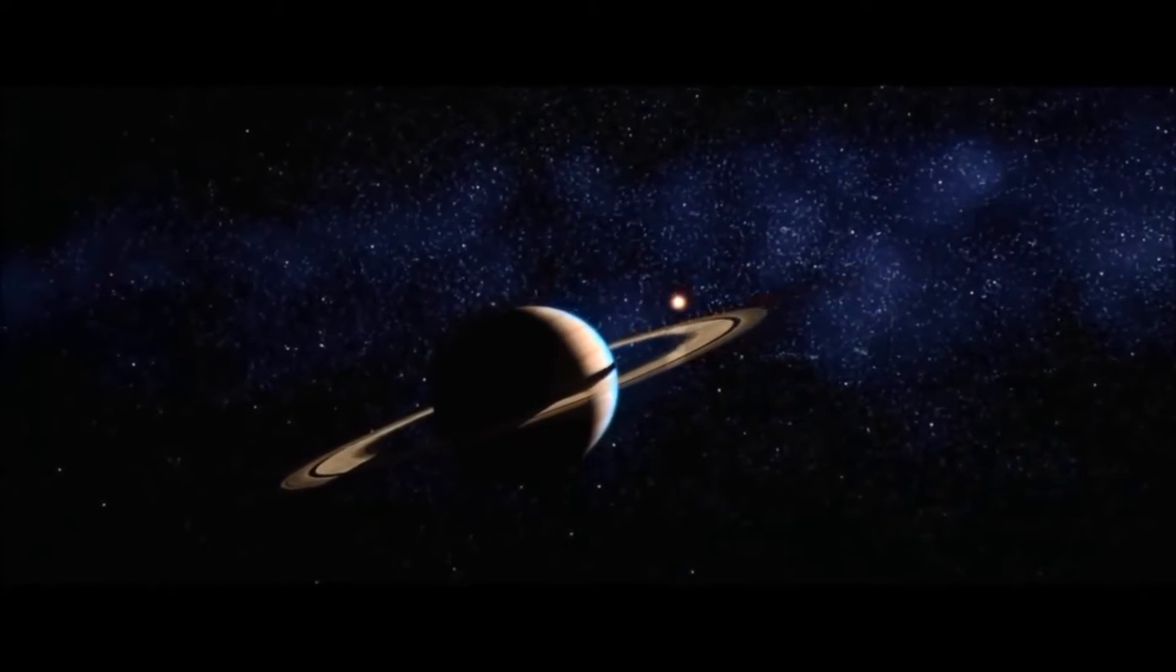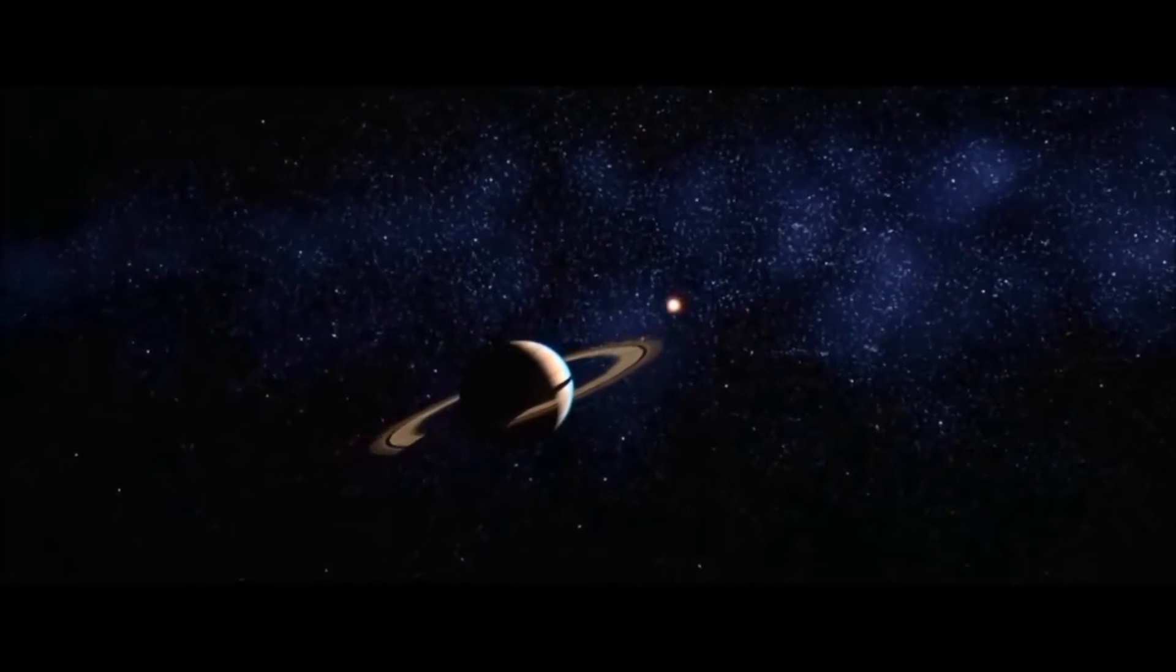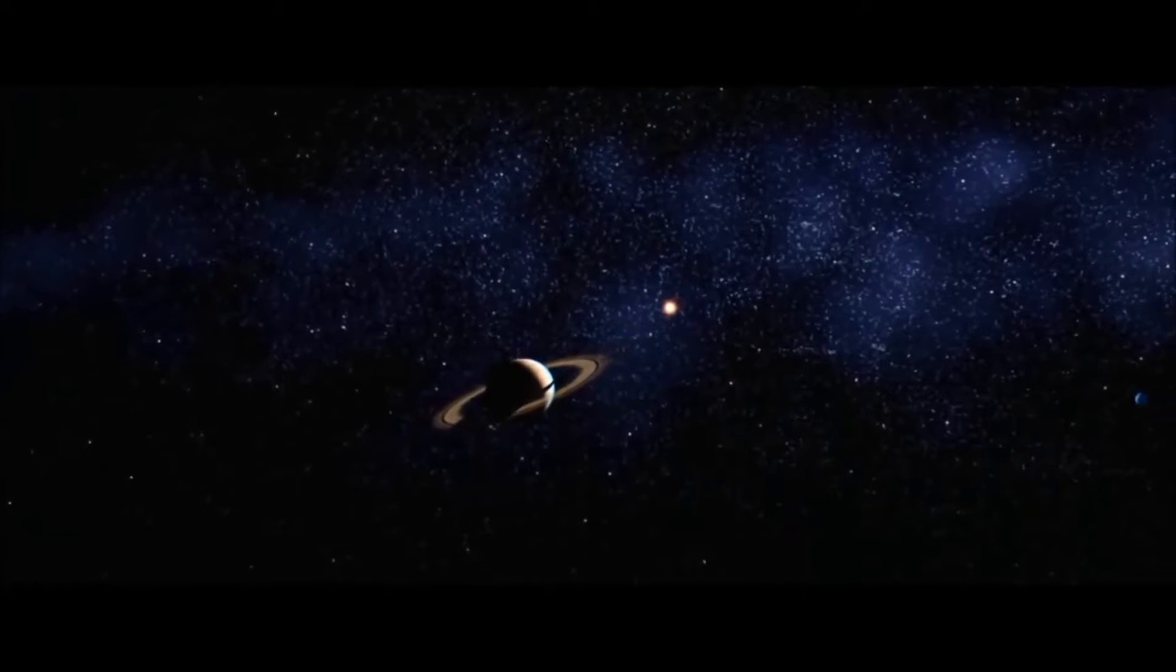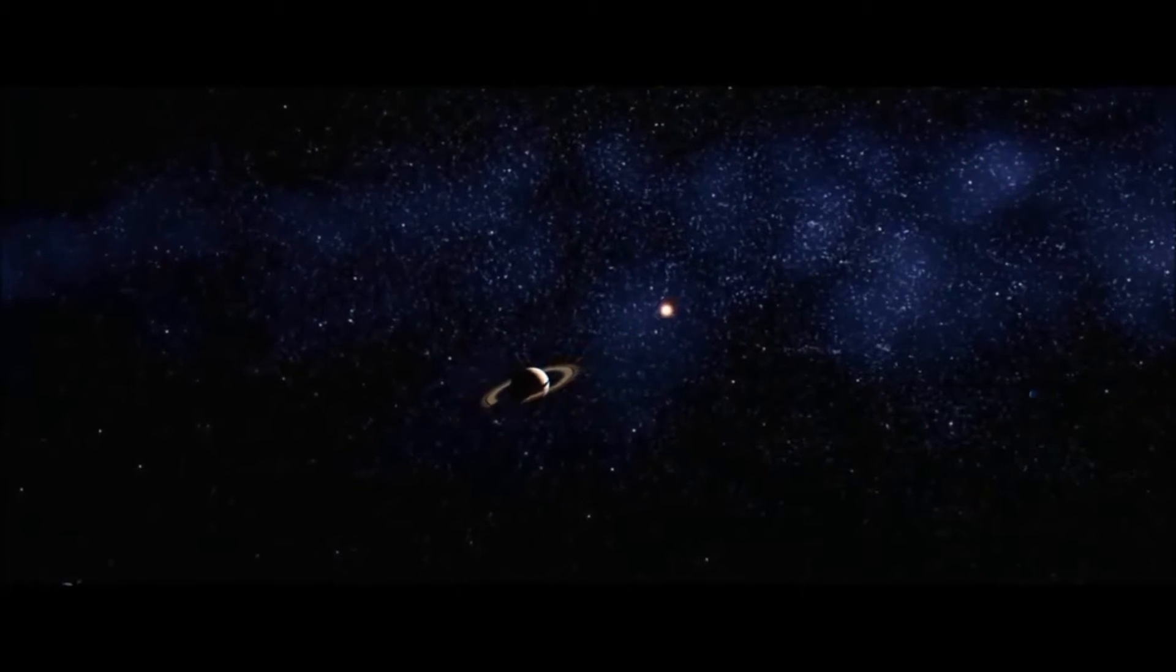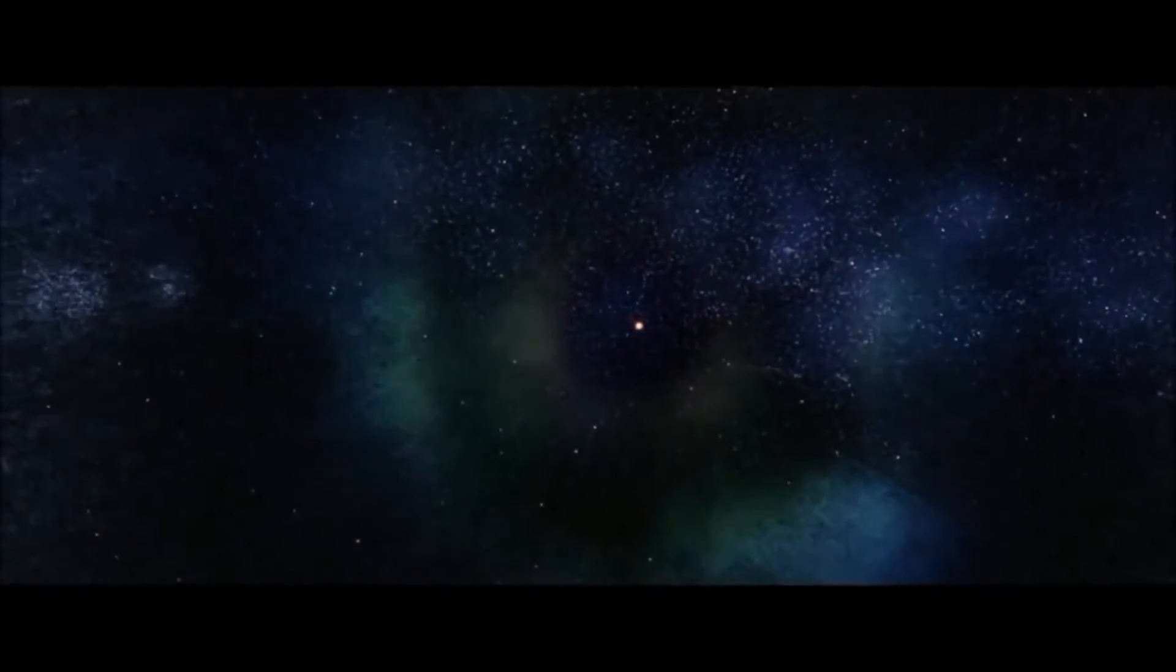Eagle looking great, you're go. Altitude 1,600. 1,400 feet, still looking very good.